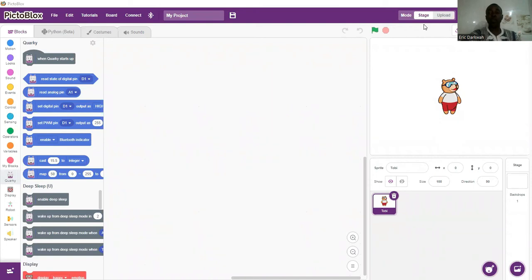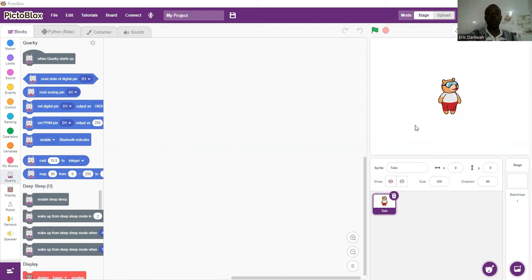Good evening everyone and welcome back to my channel, this is Eric once again. This time round we are going to start new activities. Our very first activity is going to be expressions with Quacky LEDs. I have my Quacky robots here, so if you want to program and code with Quacky robots, get in touch with Stempedia.